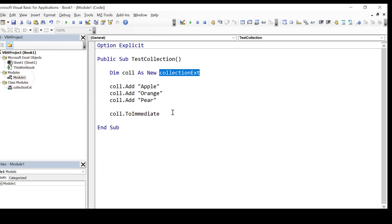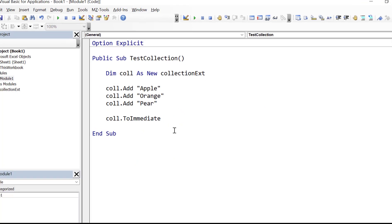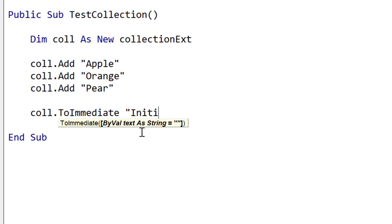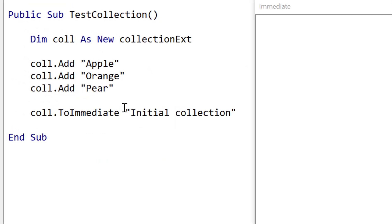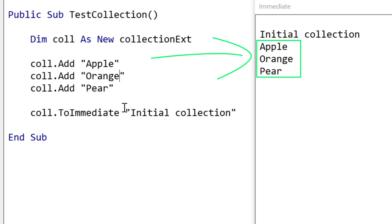Let's test out our class by running the code that we've written already. Now when we run this code you'll see that it printed out the contents of the collection as expected. So this shows that add works and the to_immediate method also works.